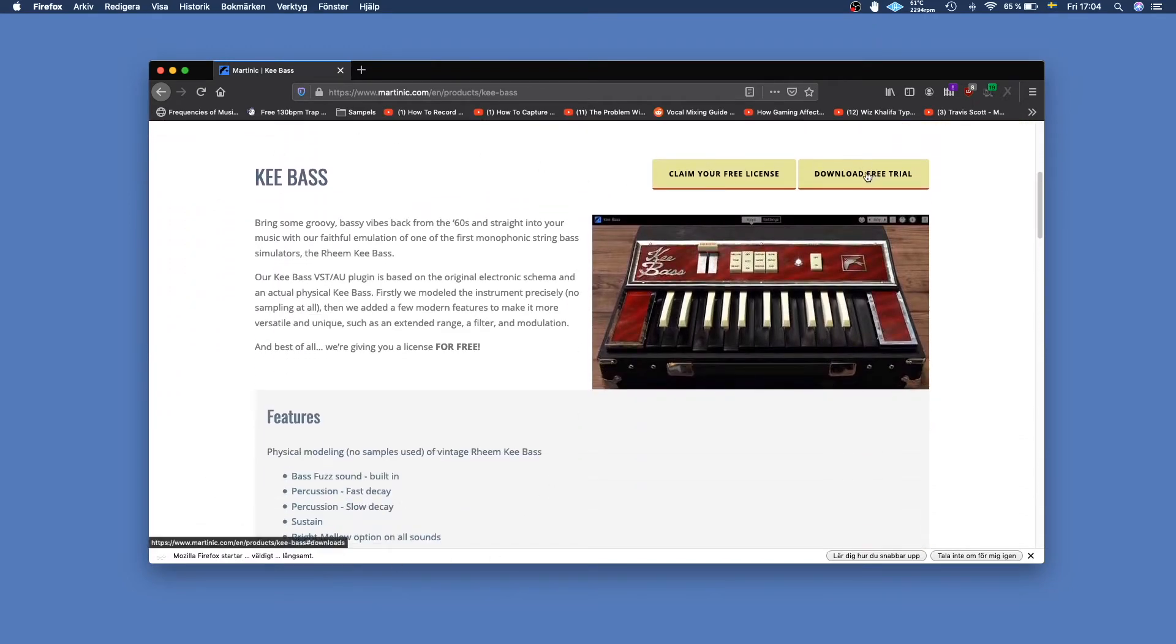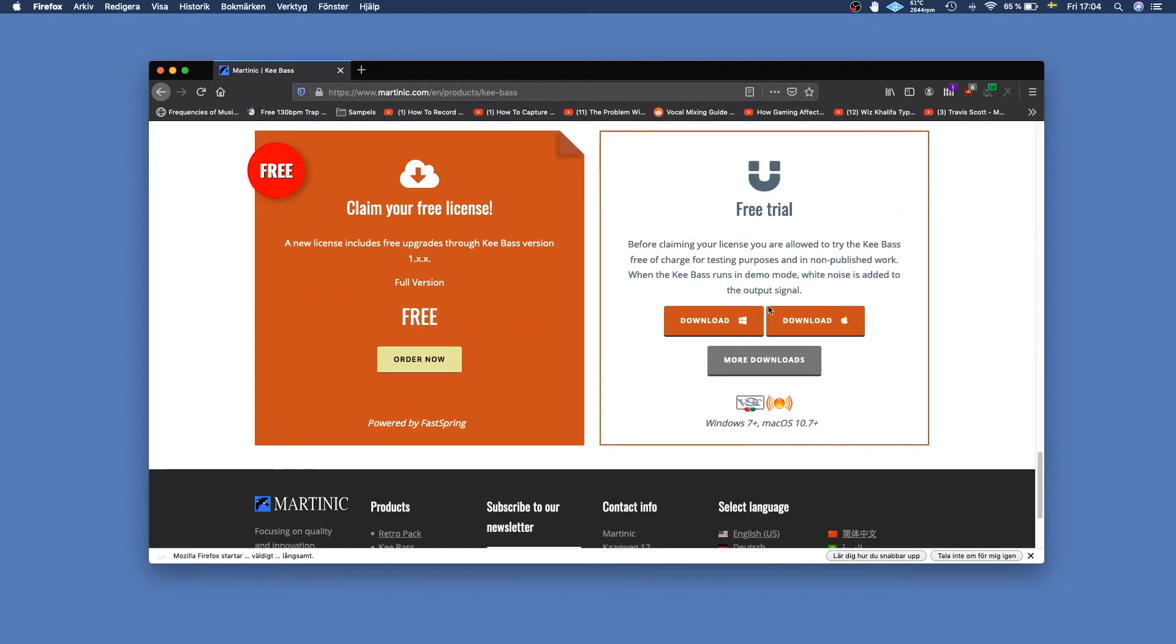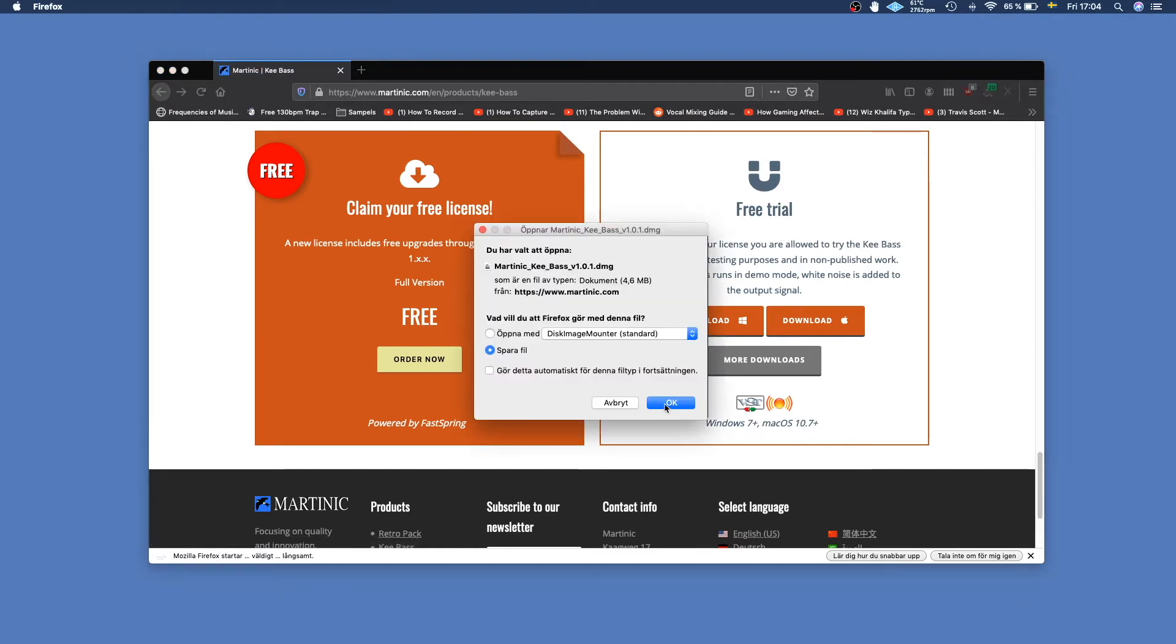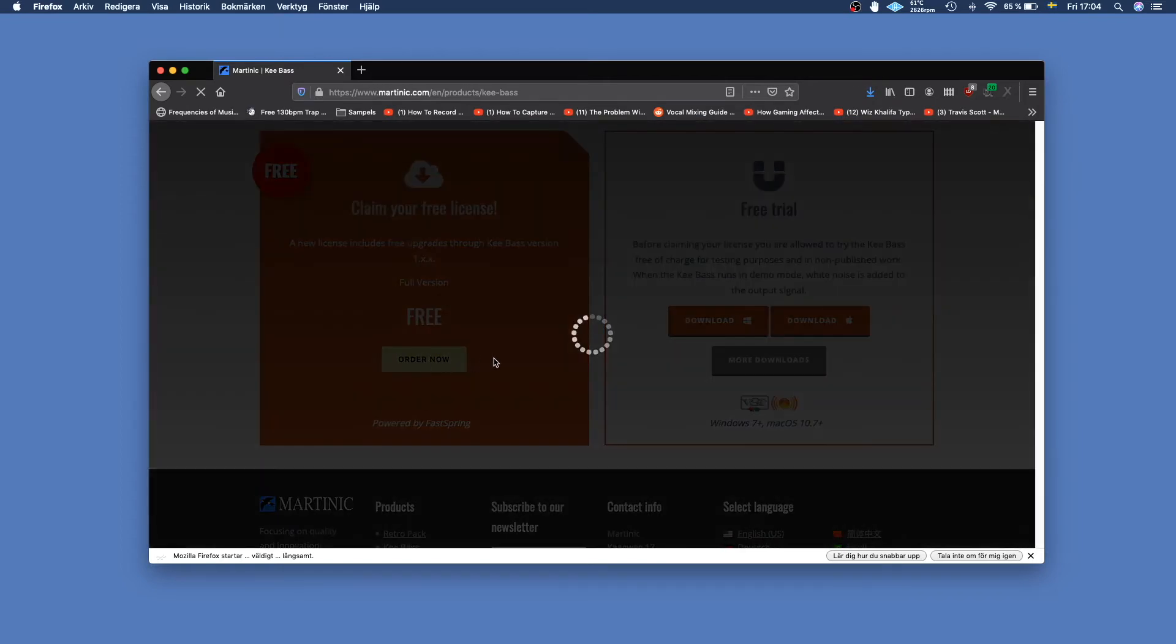Or you can go ahead and download the free trial. In this case we're downloading it for Mac since GarageBand is only available on Mac. We click download for Mac and save it, and we also have to claim our free license by clicking order now.